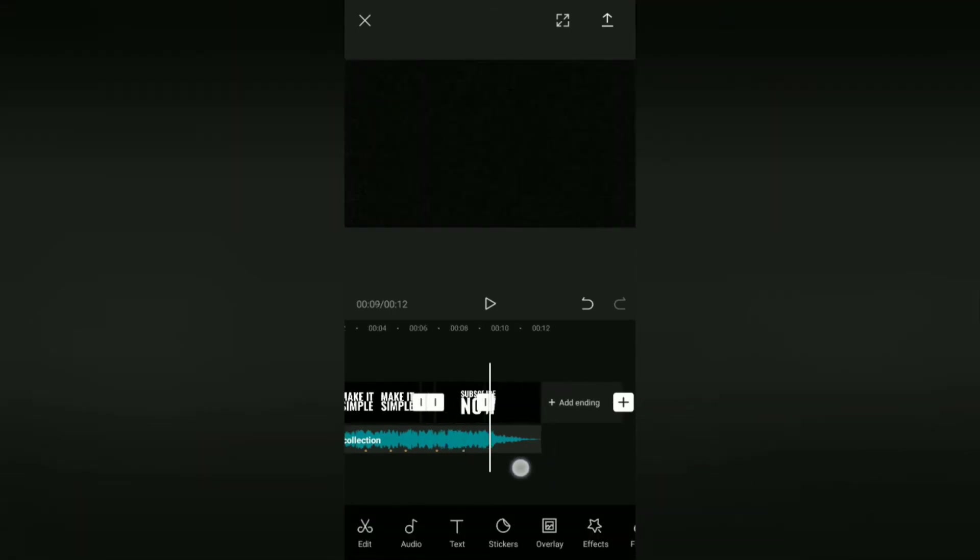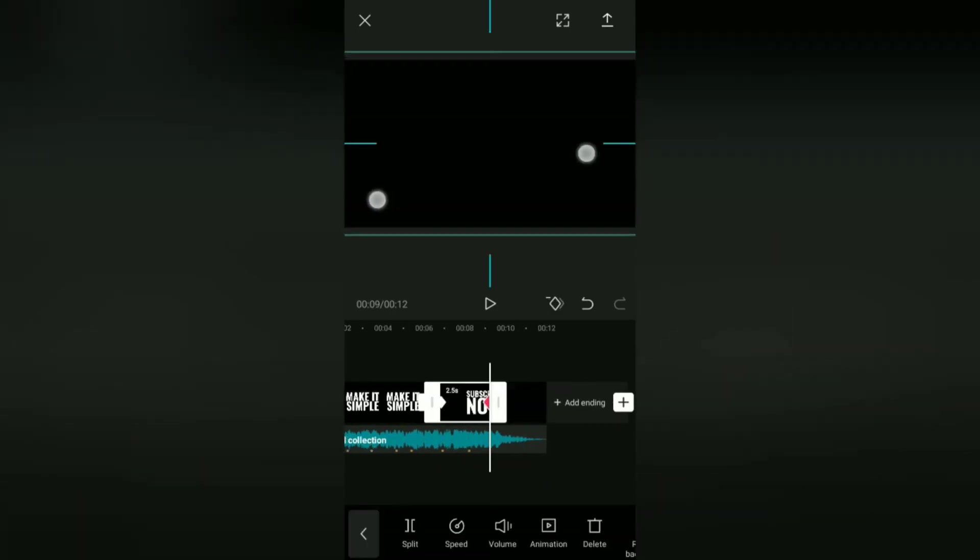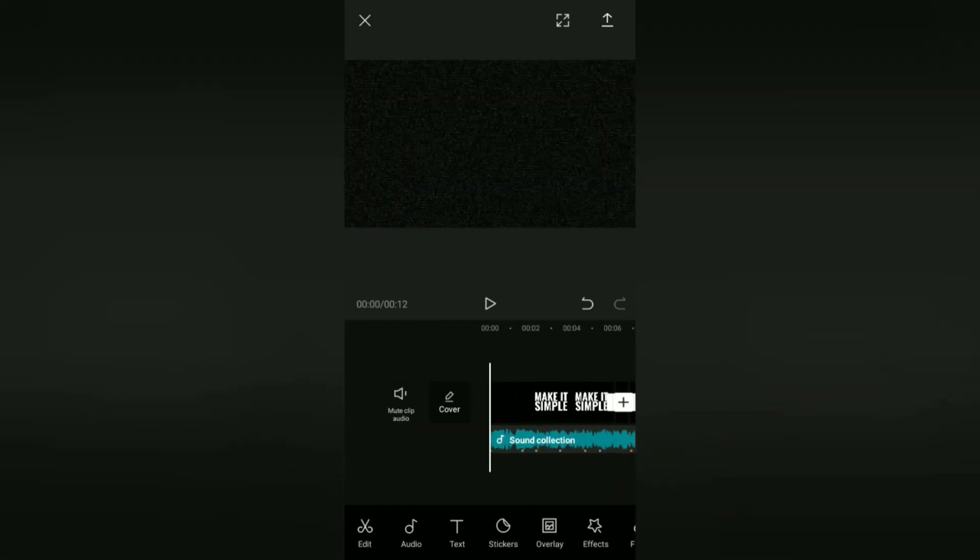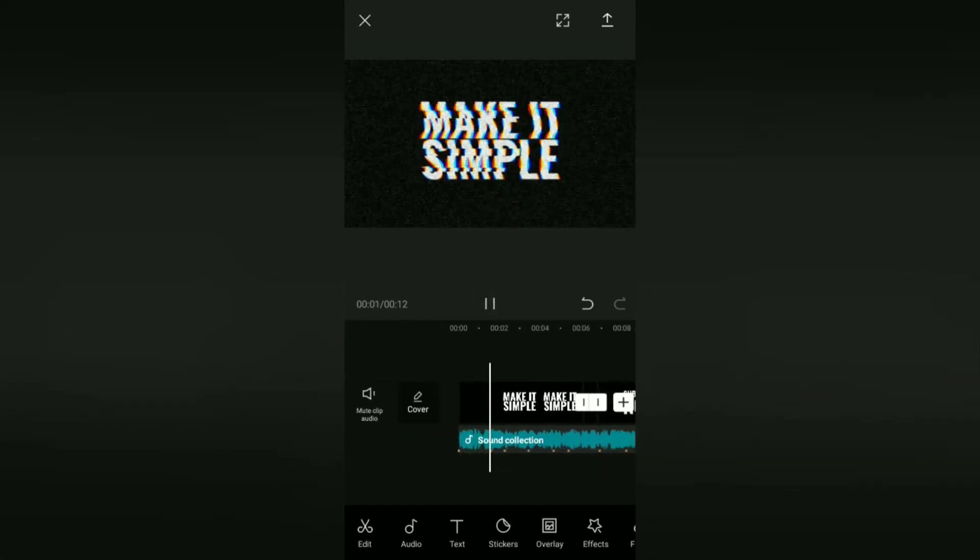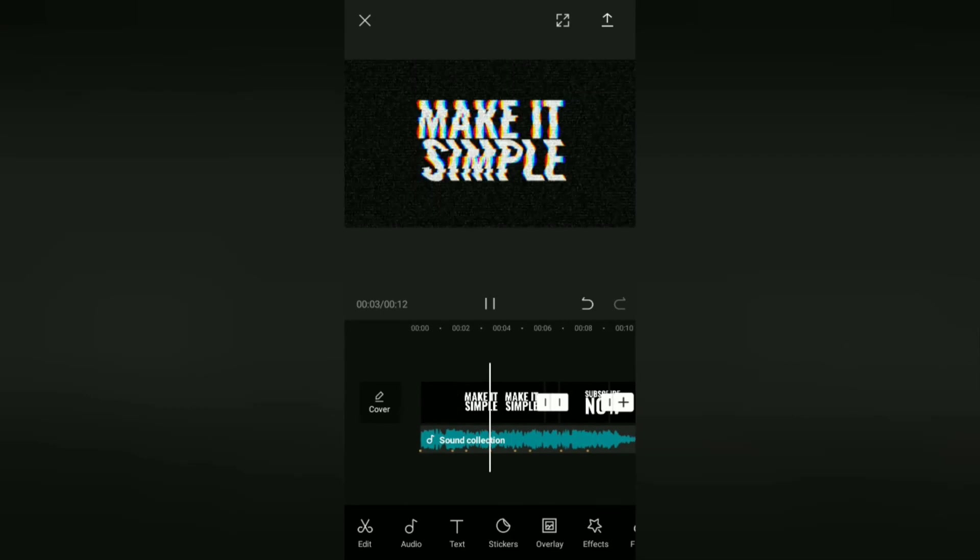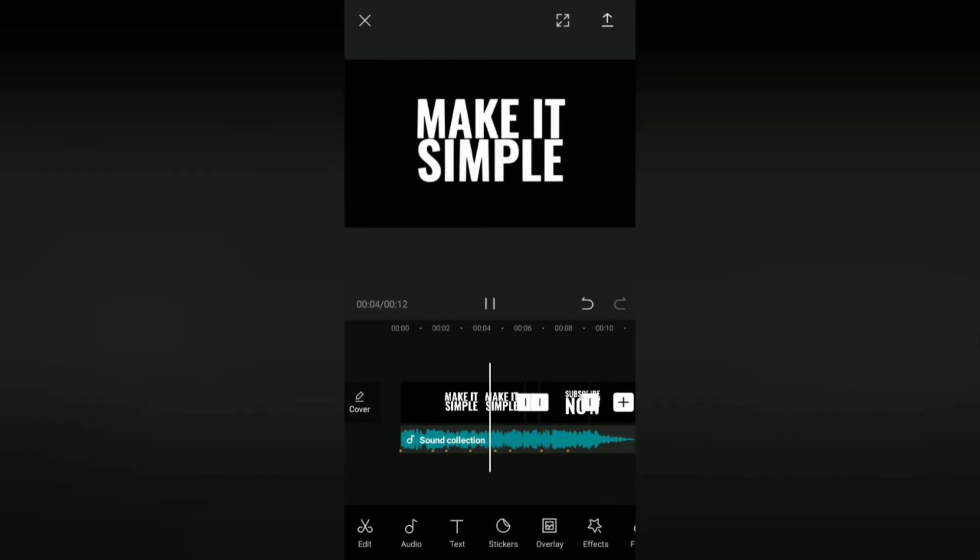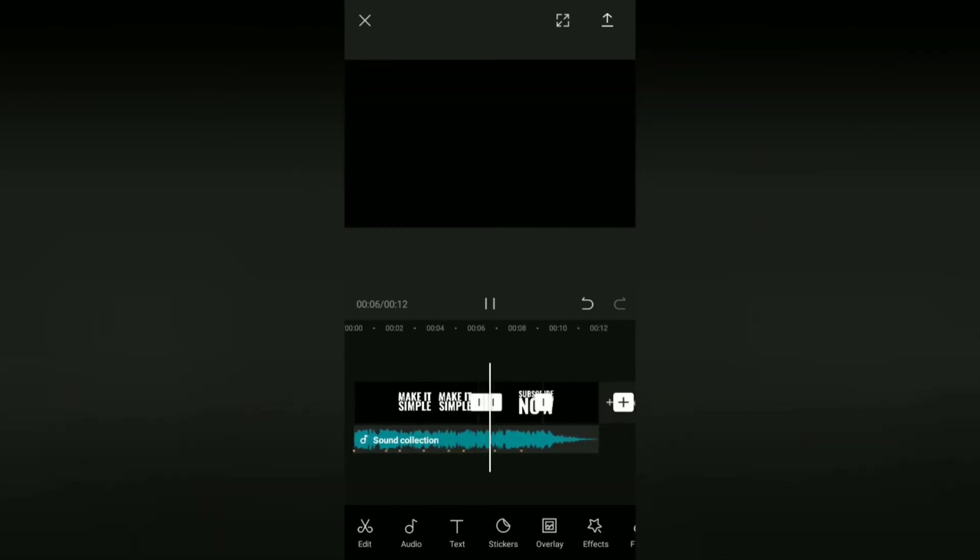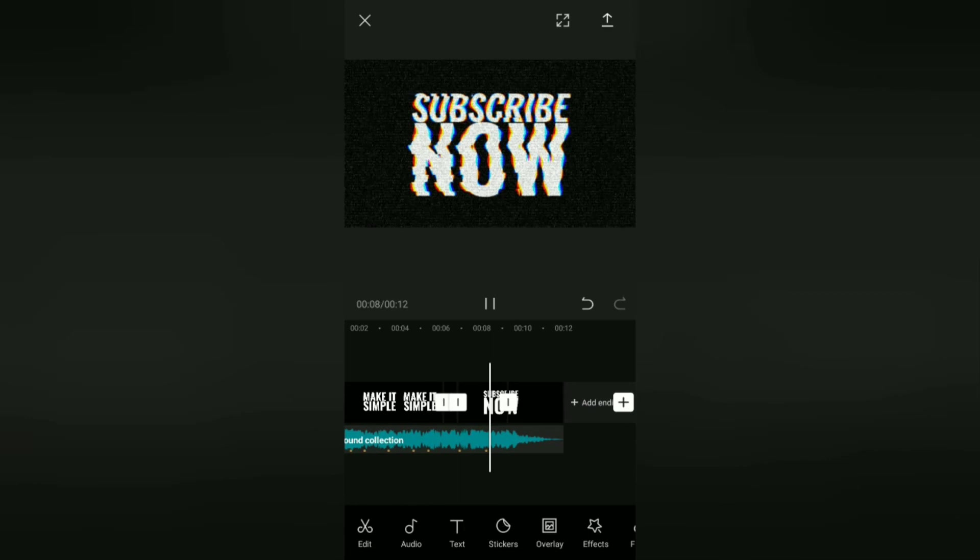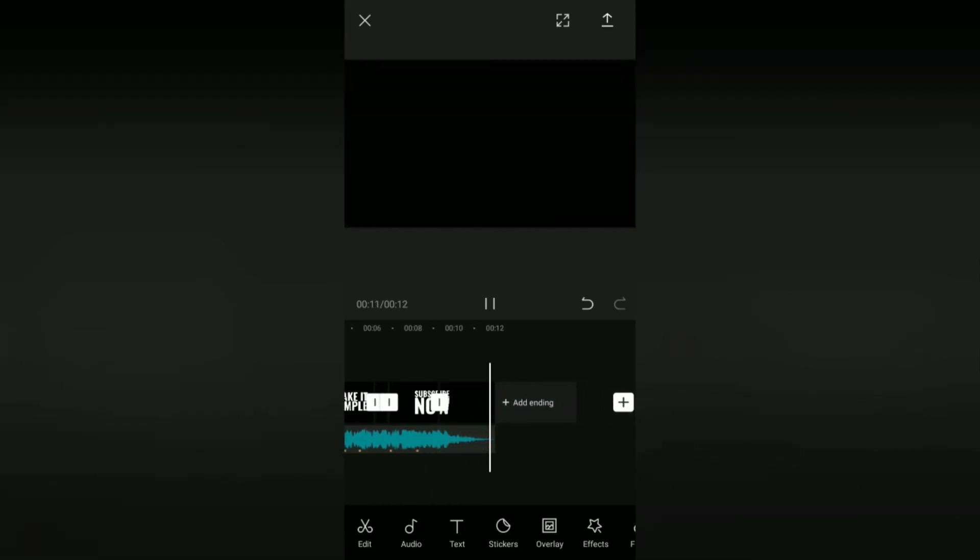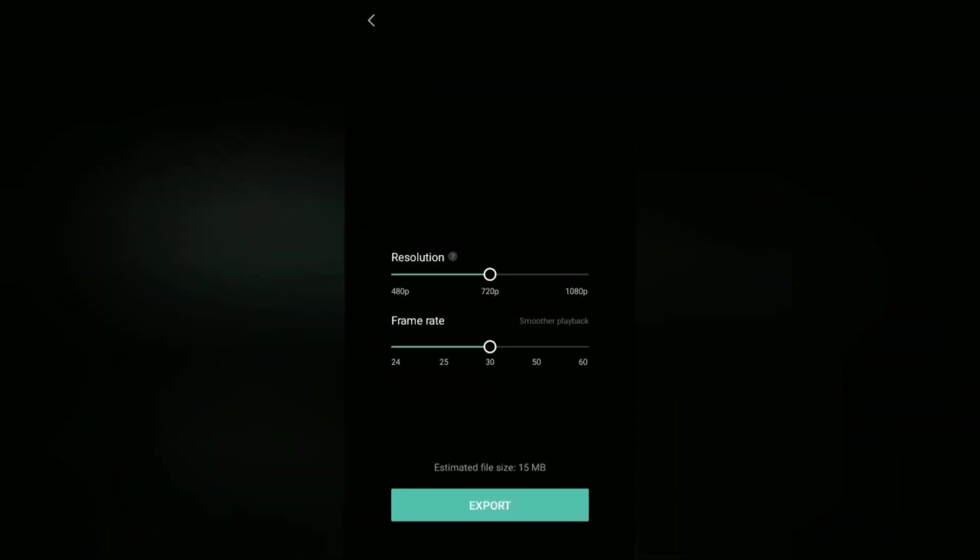Okay, do the same for the second text clip. Finally, you can save the intro video with the glitch effect that you have made to the gallery.